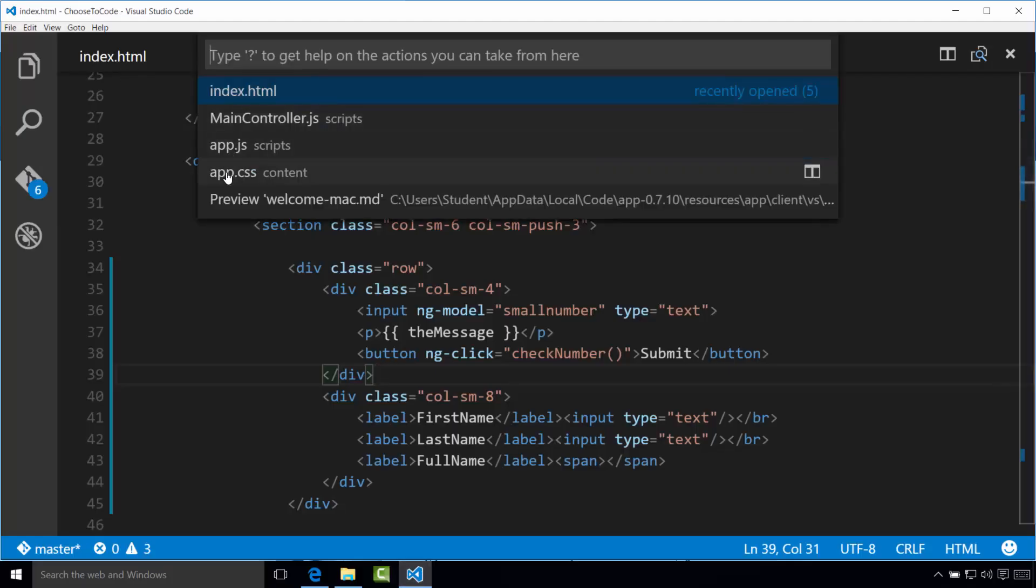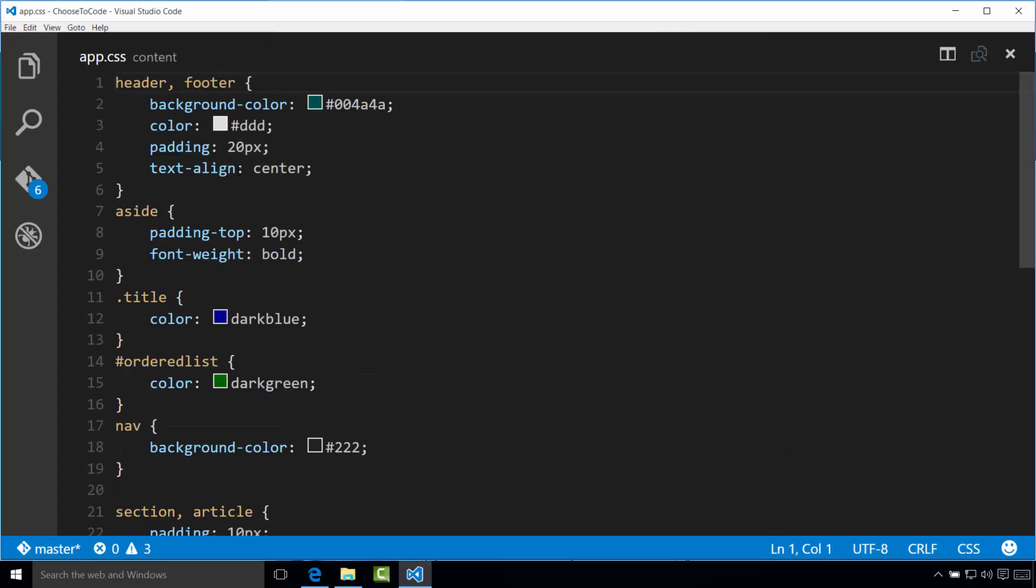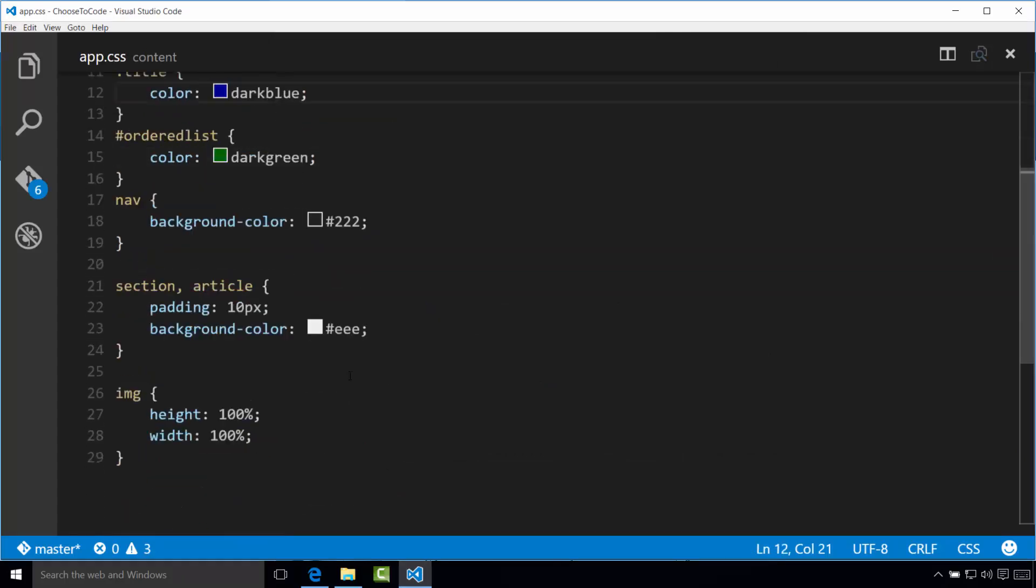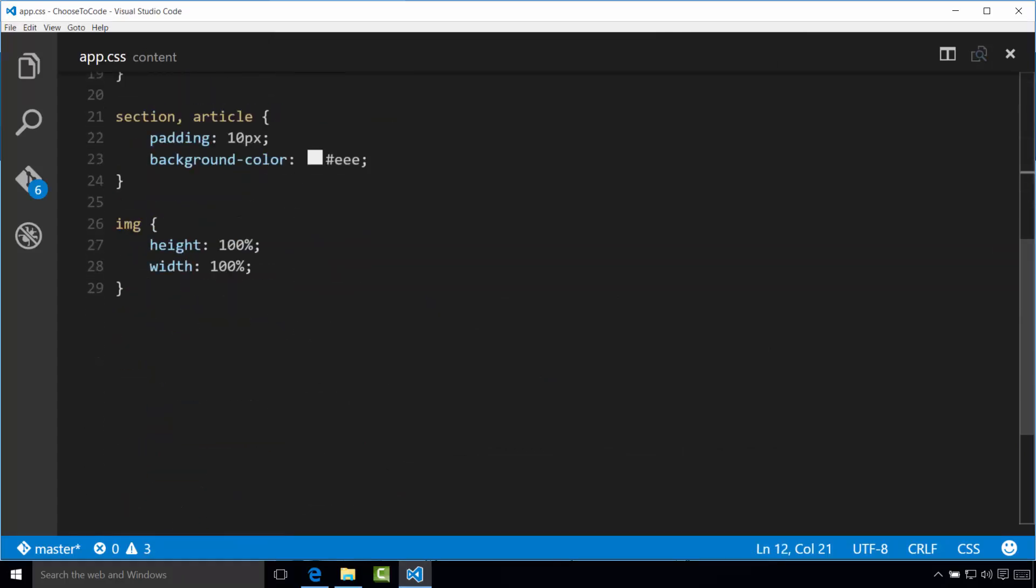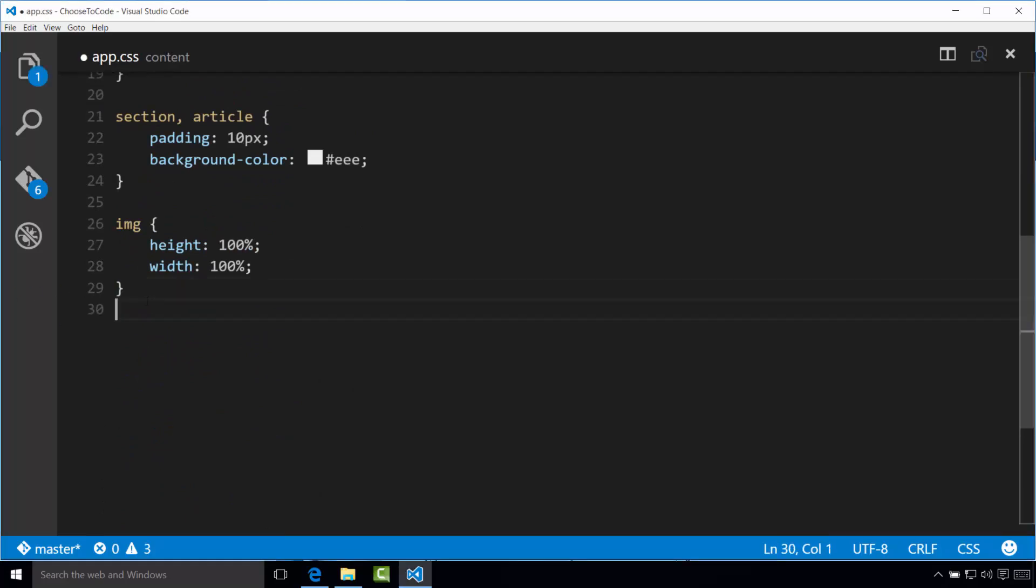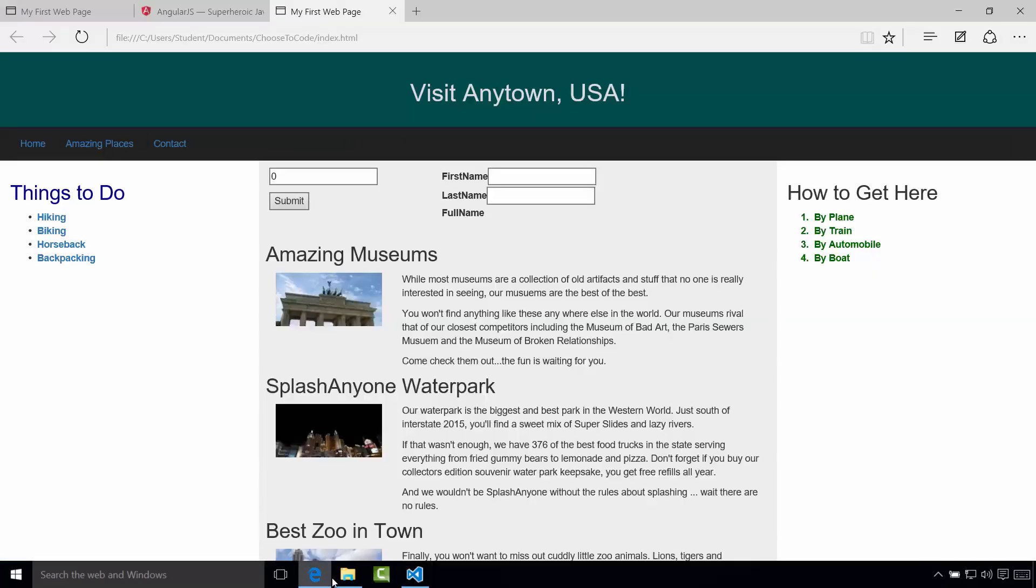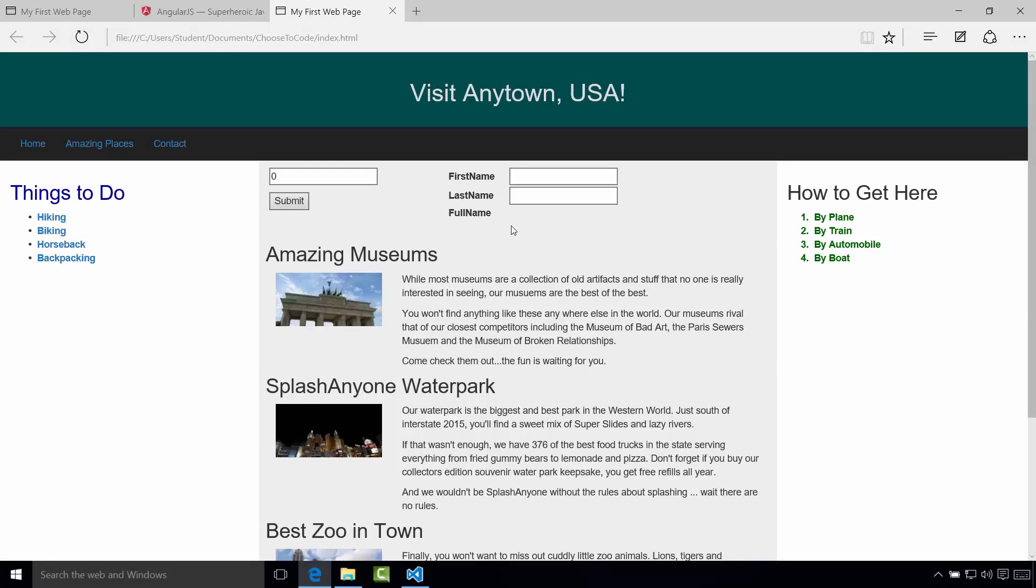If I go back to Visual Studio Code, let's open up app.css. And I'm going to go to the very bottom here and I'm going to copy and paste the following code from our exercise file, label padding and width 100 pixels. So let me save and refresh that. Easy enough. So we just added a little padding. It just looks a little bit better.